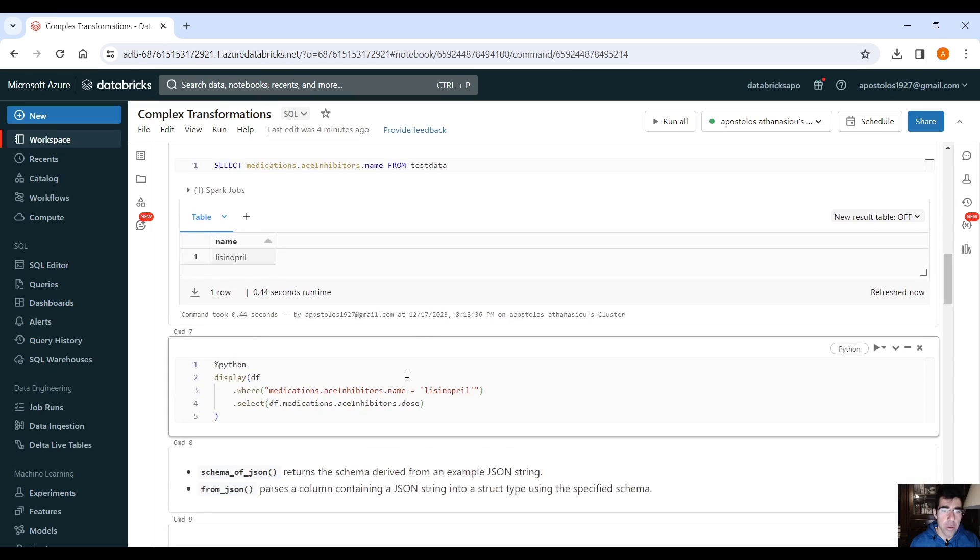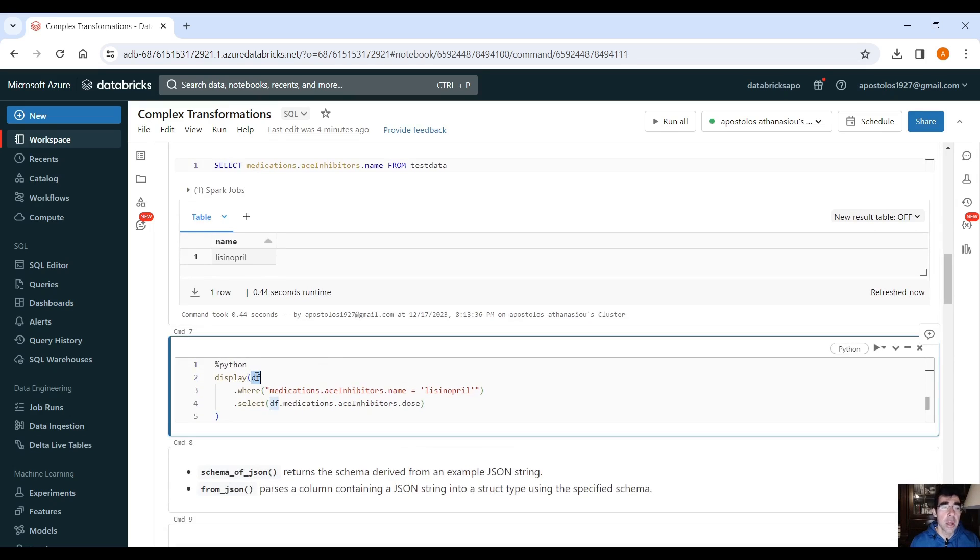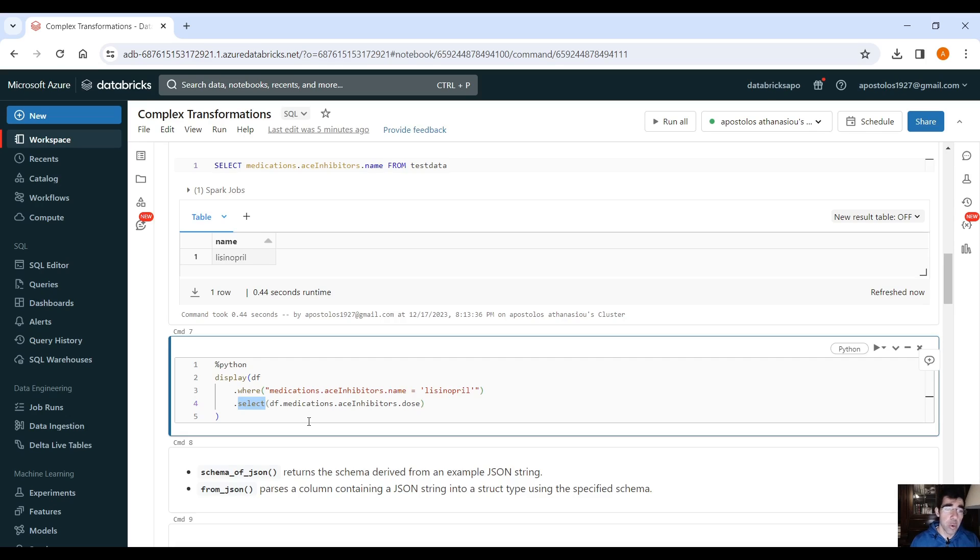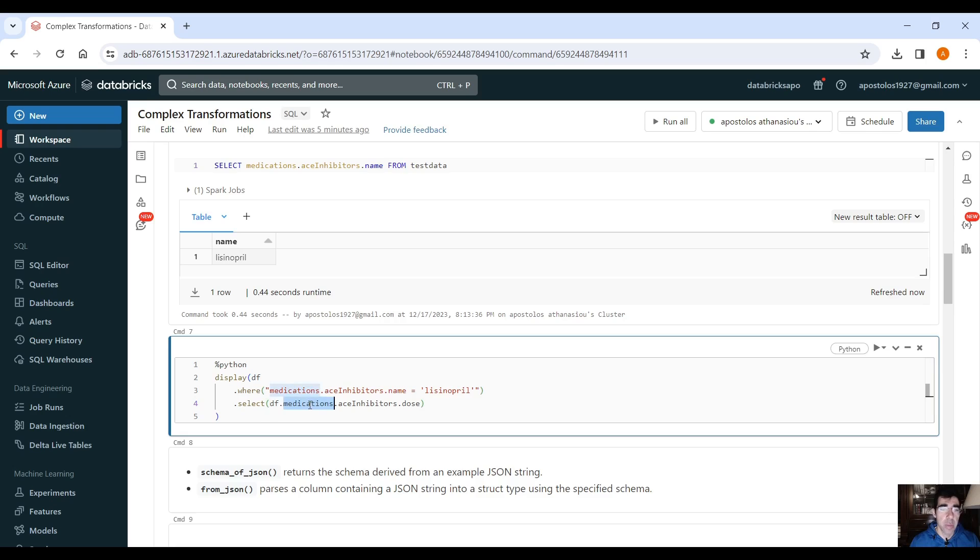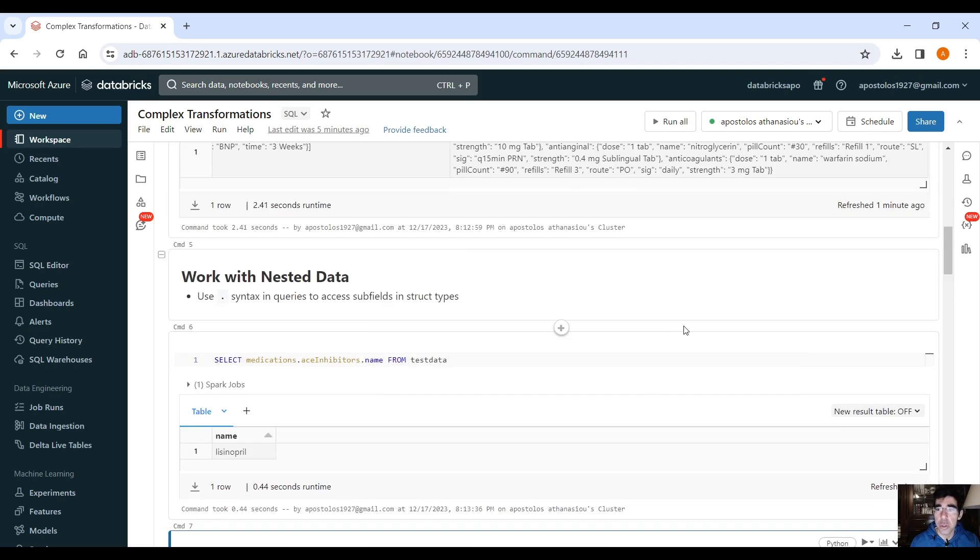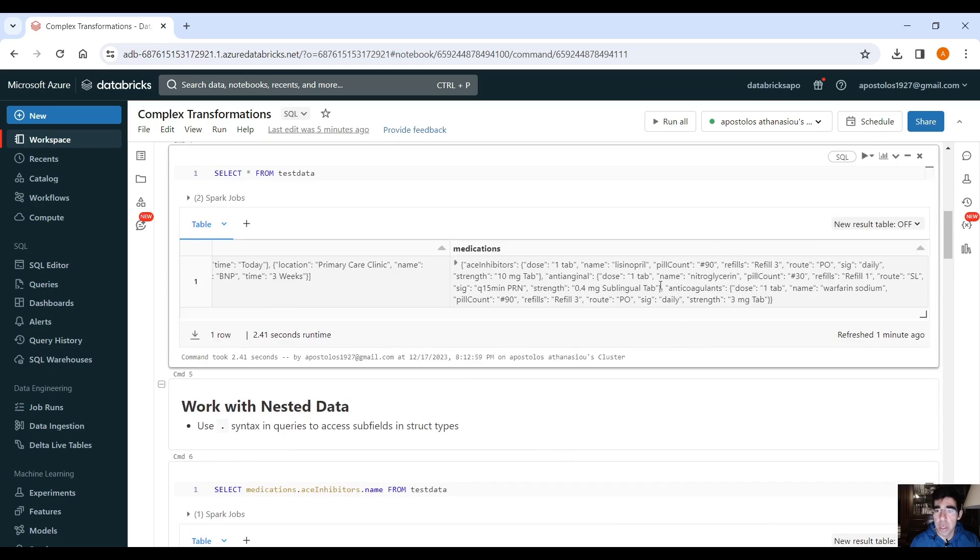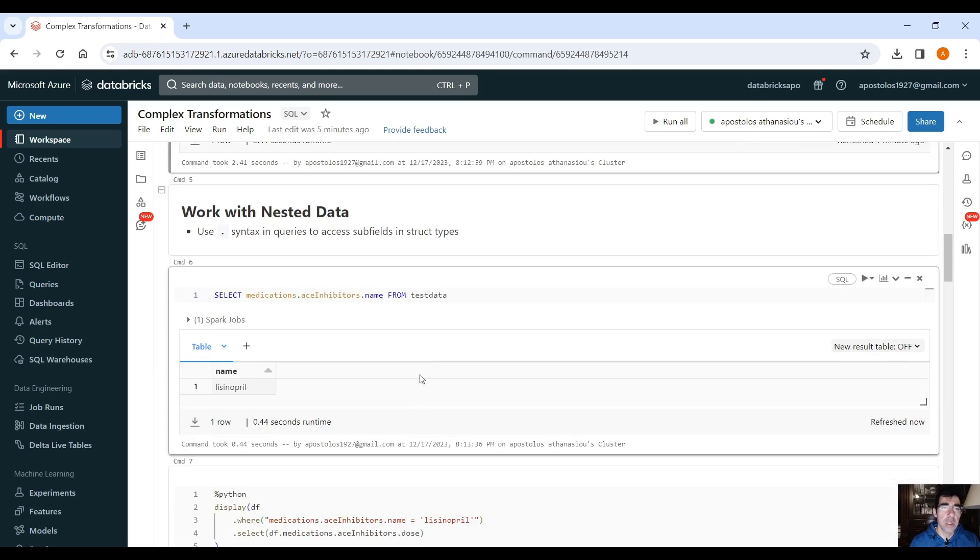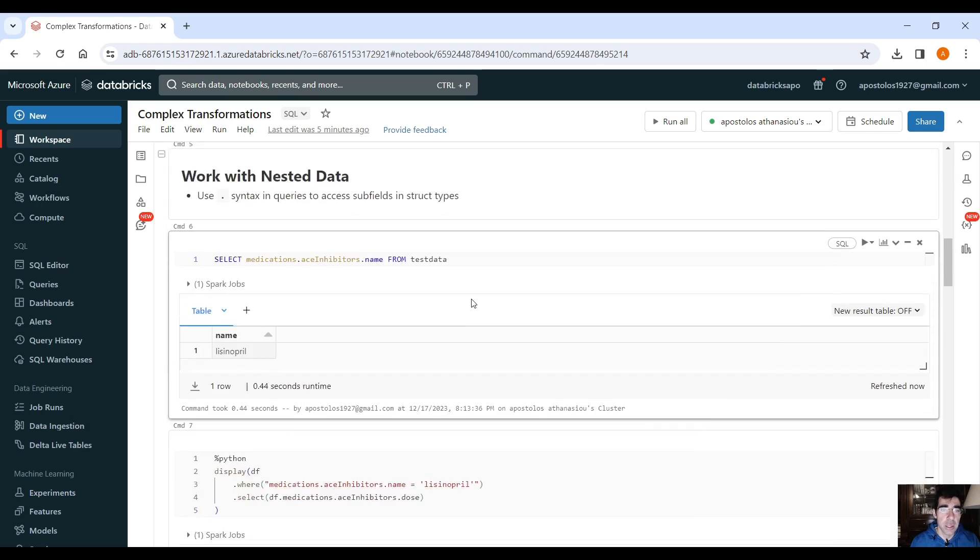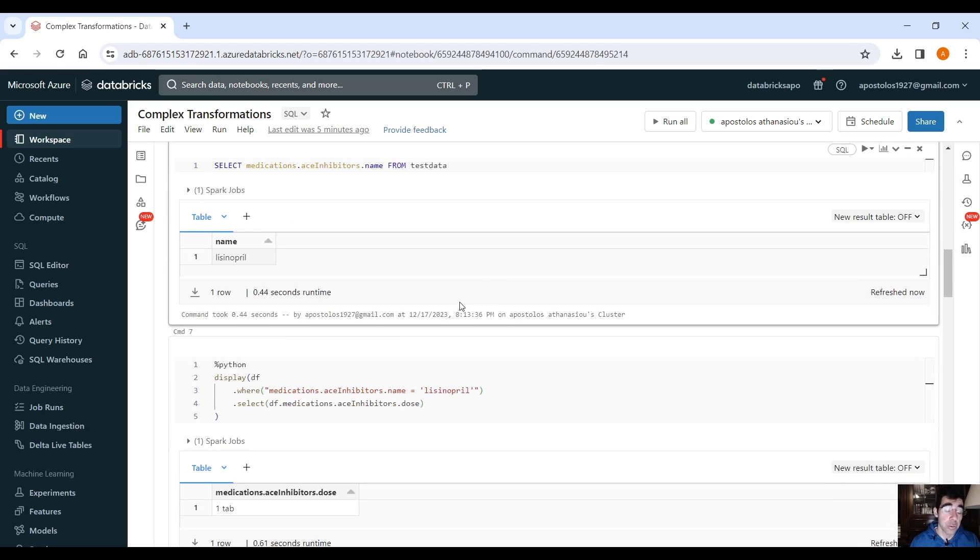So you can do the same using PySpark, of course, the data frame dot, you can also add the condition, where medications dot ace inhibitors dot name equals this one, this string here, and then you can select the same way using dot, you can select the inner element you want. Data frame, medications dot ace inhibitors dot dose, and that will give you the dose based on this condition. So one tab, if we scroll up here, you will see those one tab here, right? So this is how you can access subfields in nested JSON files.